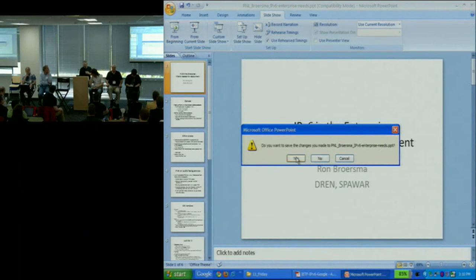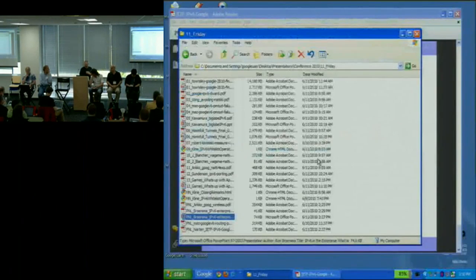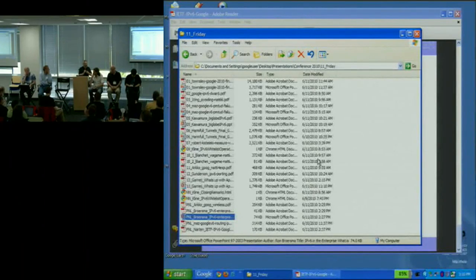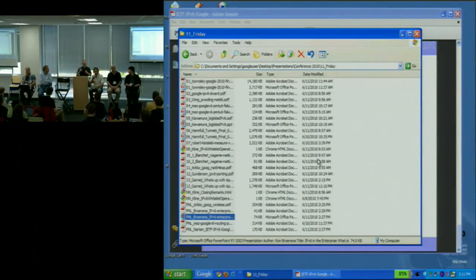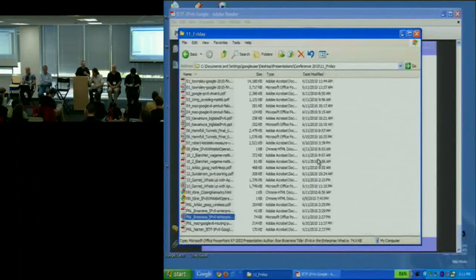Randy comments: when vendors talk about backbone having only 2% IPv6 traffic, they think no one will notice if line-rate v6 performance isn't there for five years. But when you deploy v6 in an enterprise, your LAN starts screaming IPv6 and the equipment better run at line rate.